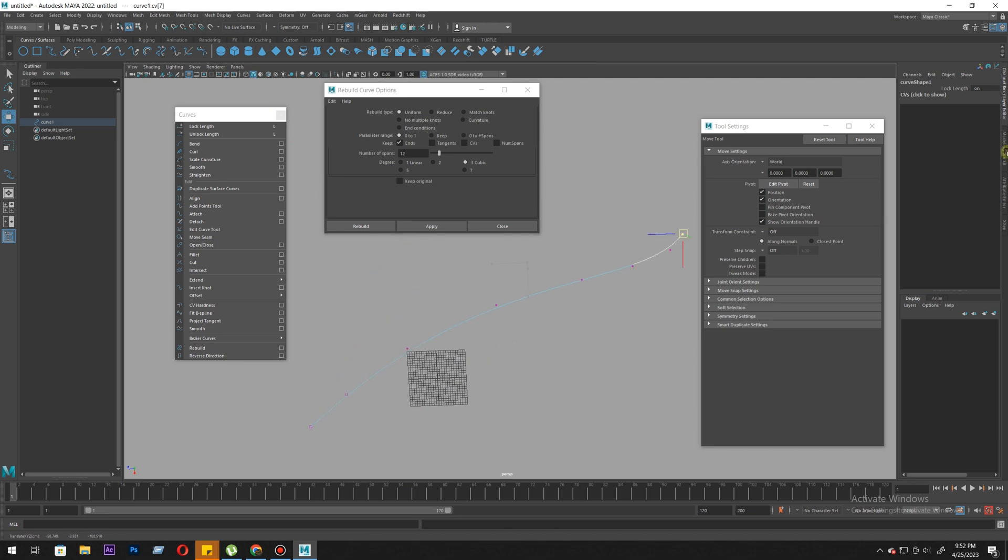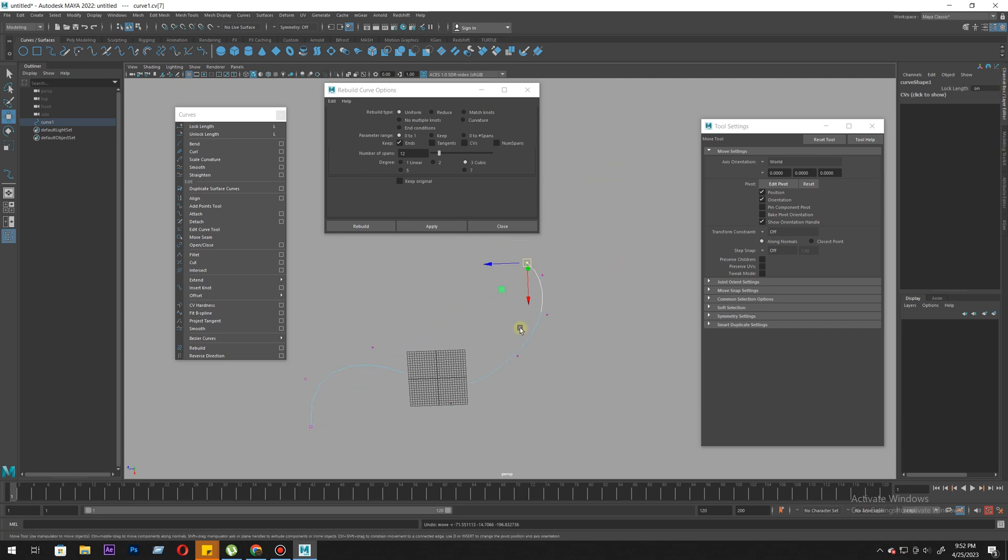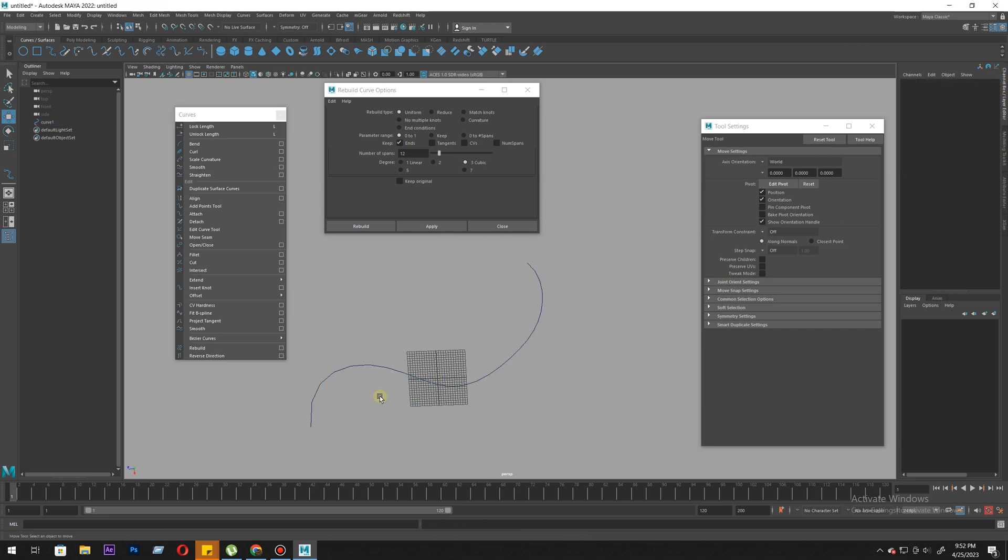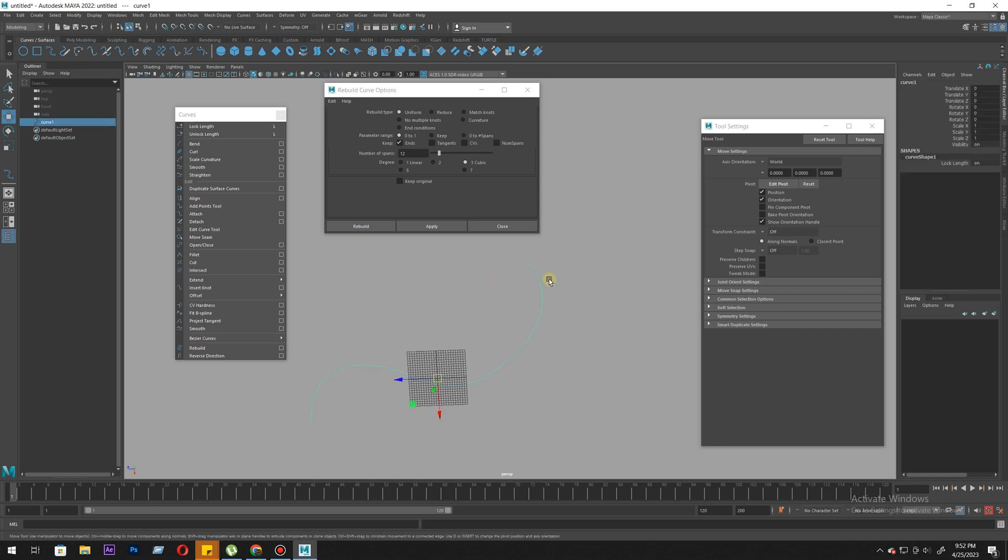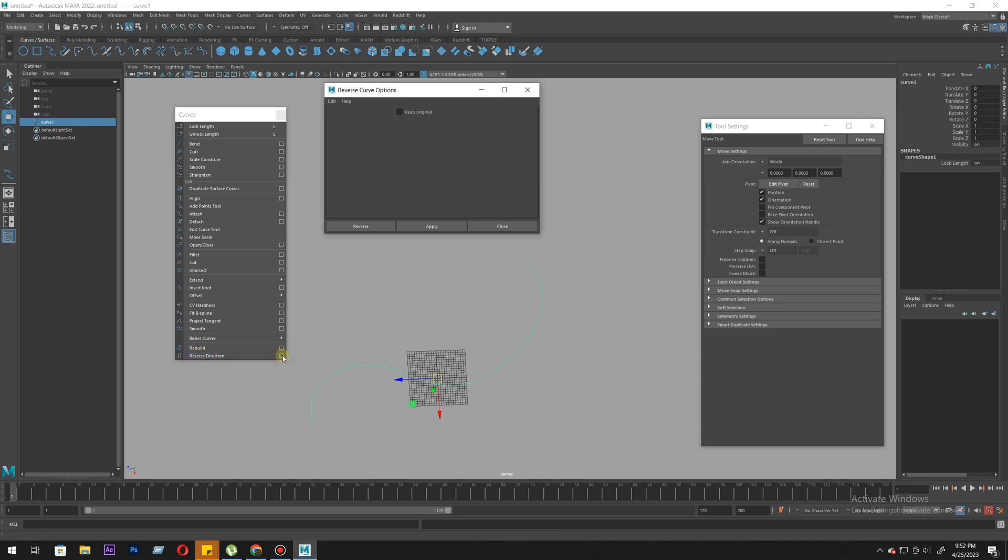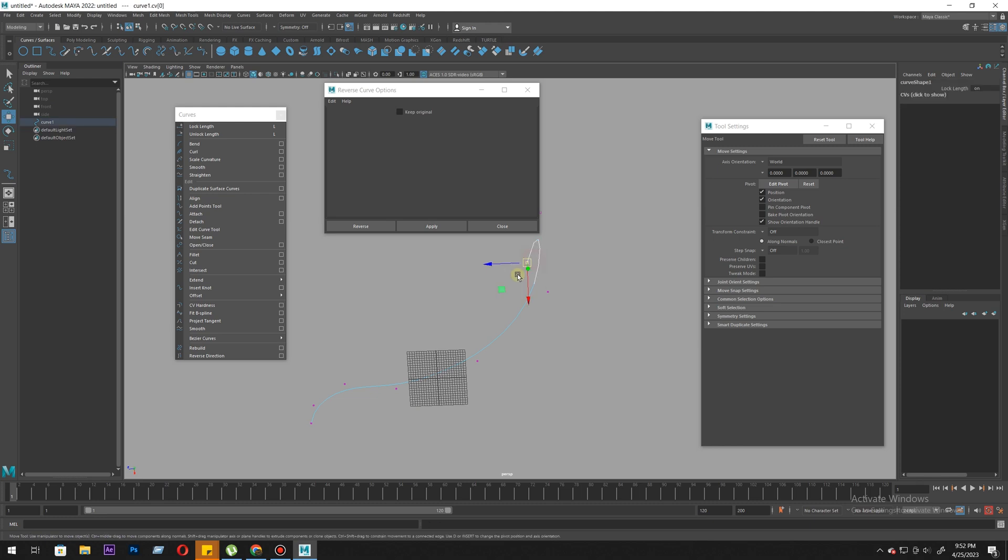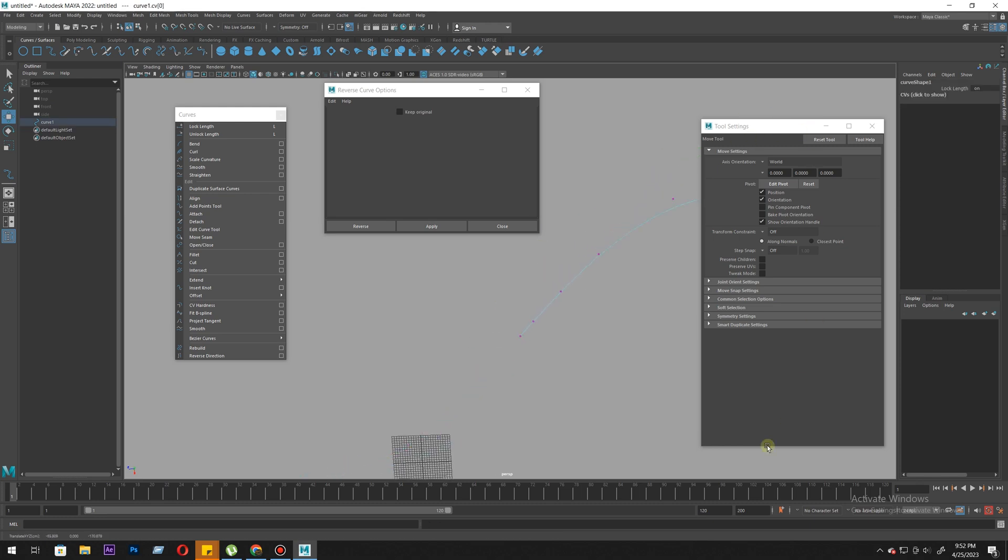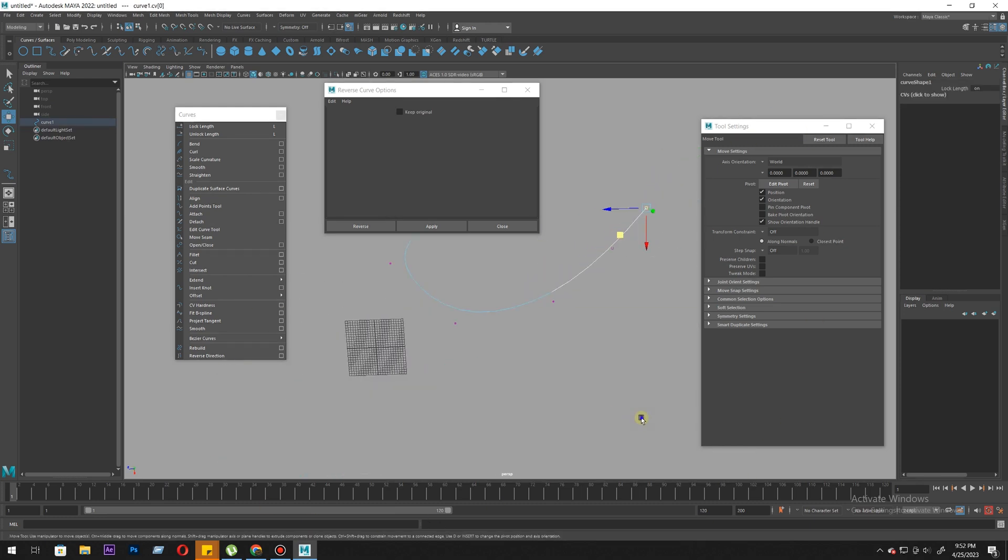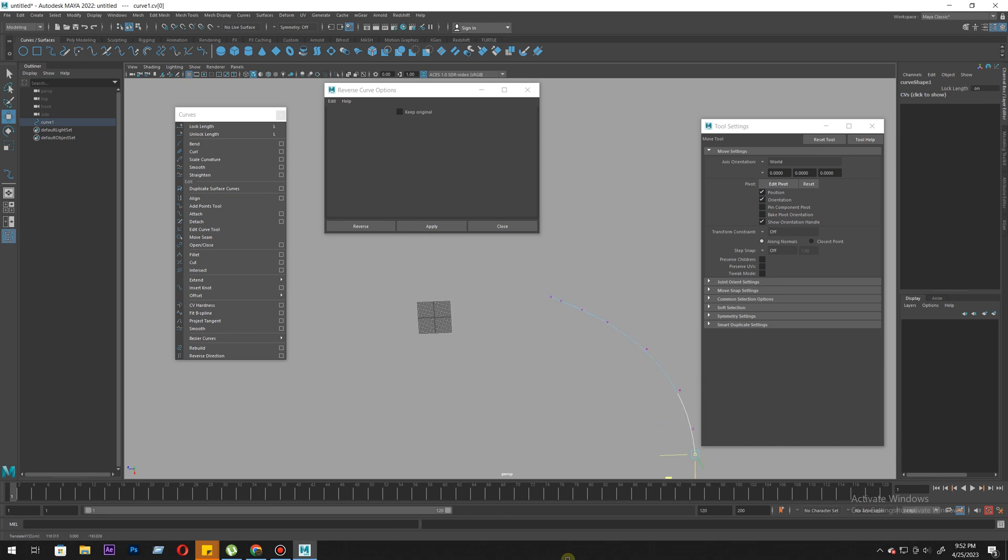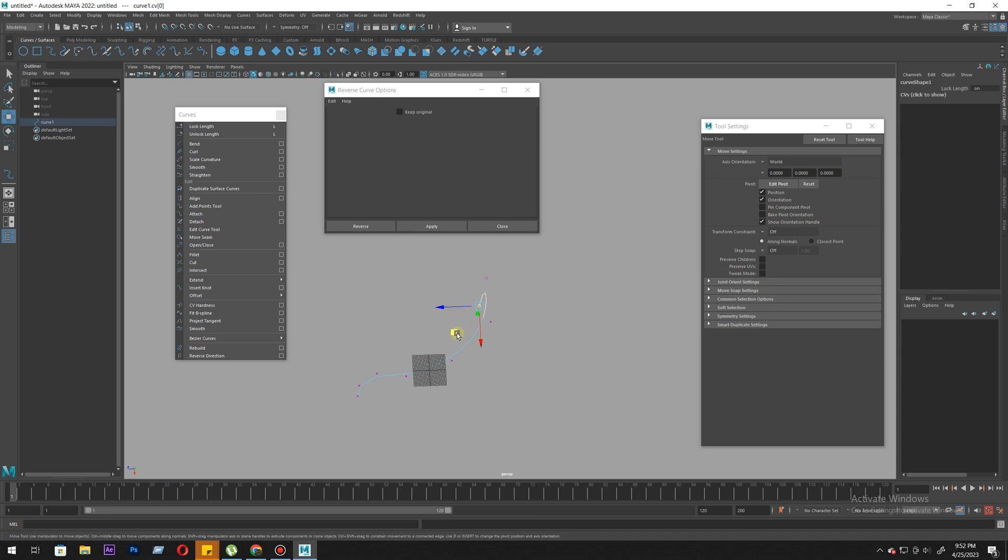You can't move from the start point, you can only move from the endpoint. What if we want our endpoint to be here at this end? What we need to do is use reverse direction and apply. It kind of destroyed my shape but it does the thing - it changed the direction. Now the end is at the back and the start is at the front. That's all it does.